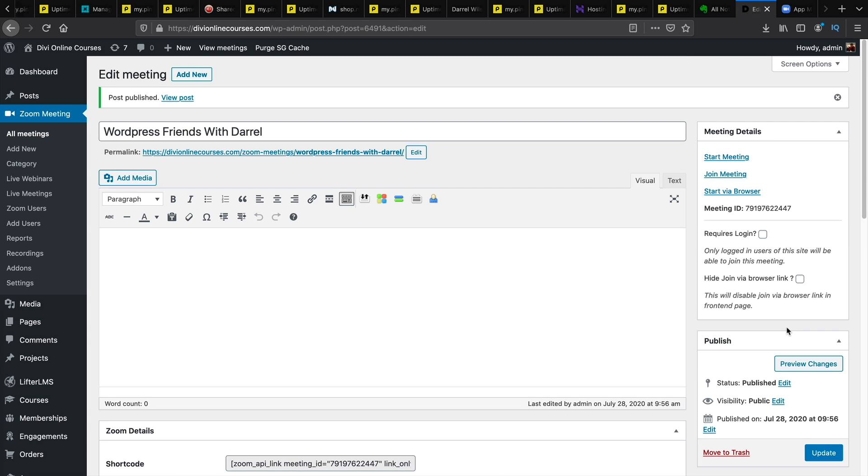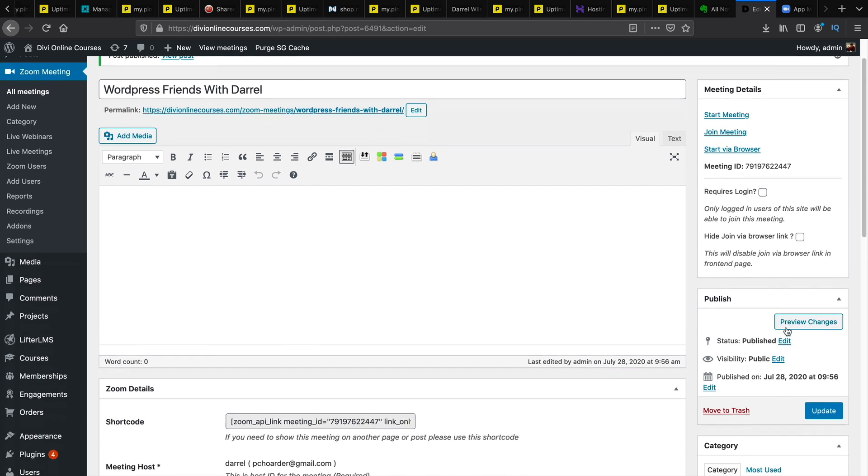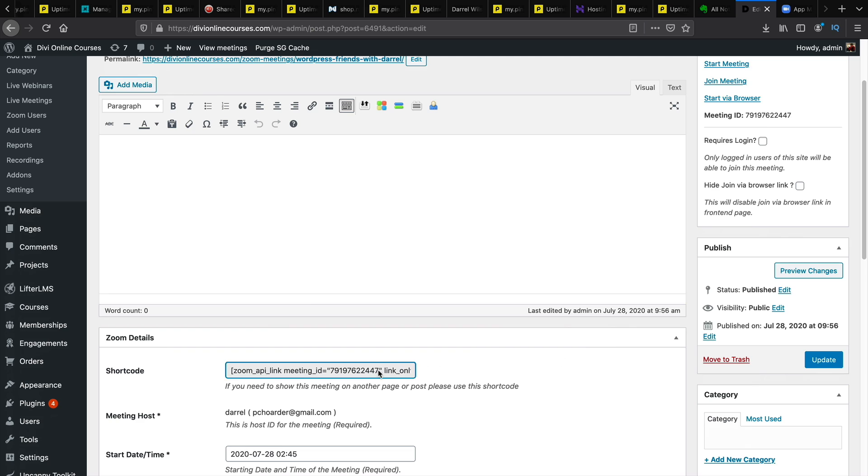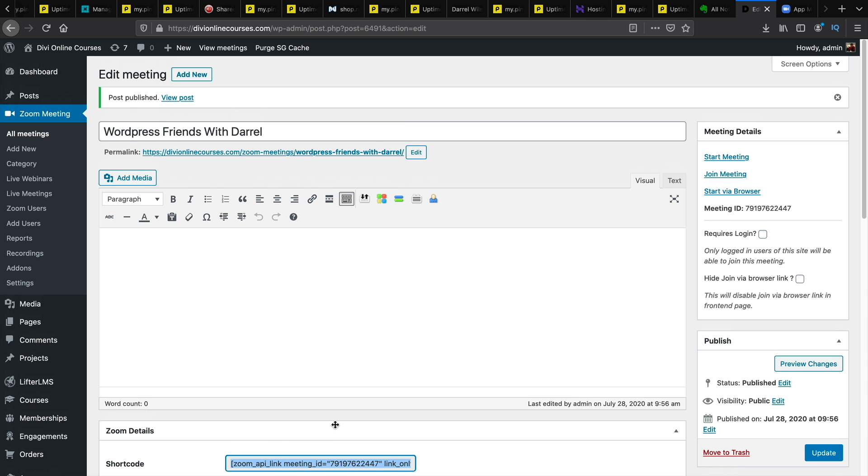Alright cool. Next you'll take this shortcode. And now we will paste this shortcode on our website. So I'll go to visit sites.